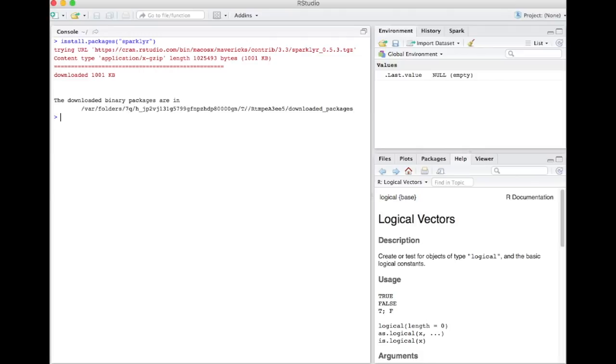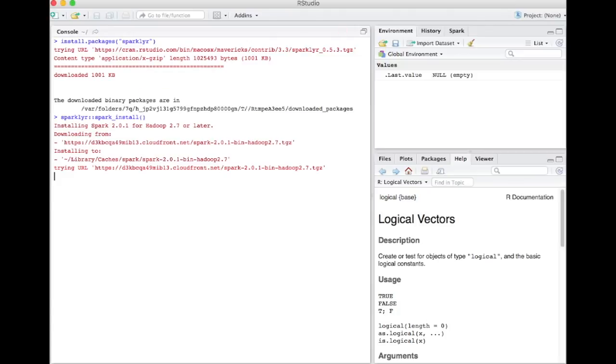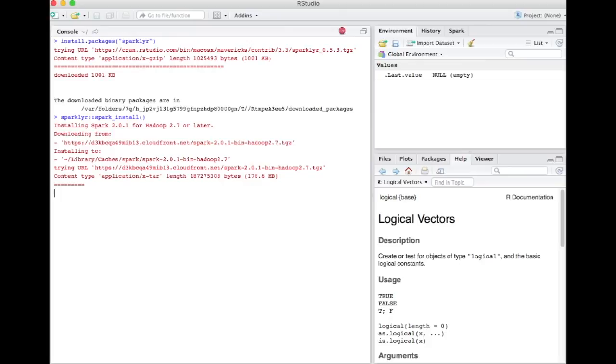Once we have Sparkler installed, we use Sparkler to install a copy of Spark on our local machine. This handy R function downloads a copy of Spark and installs it in the necessary Hadoop infrastructure on your local machine. It's a one-liner command inside R.